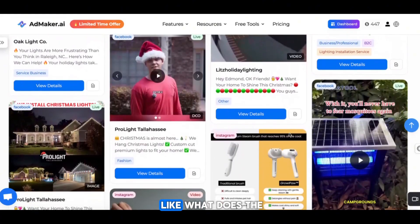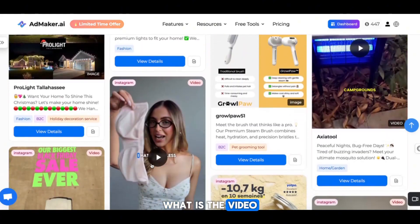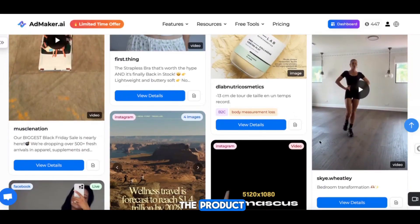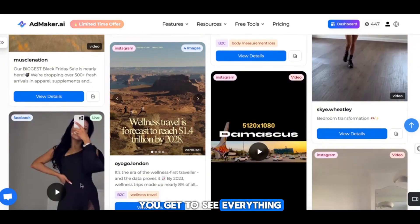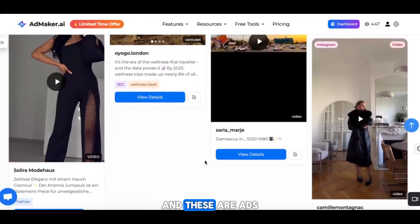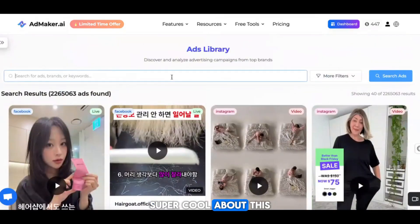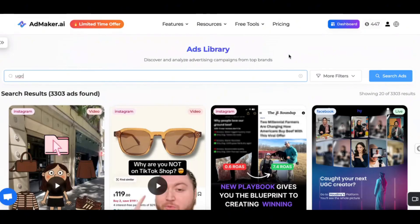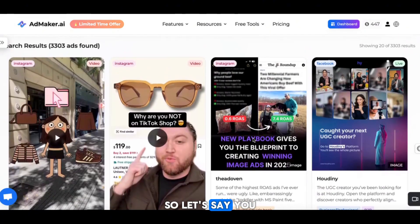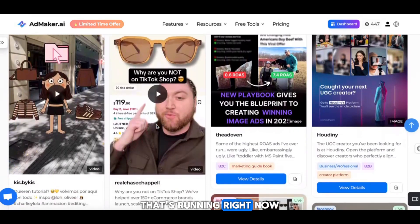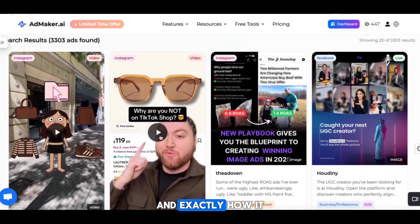What the ad looks like, what the copy looks like, what the video is like, what the product is. So not only can you see the product, you get to see everything they're promoting in the video. These are ads from all over the world. And when you want to see some UGC ads, they have tons. So let's say you have a product — they got sunglasses you want to sell. Here's an example of a UGC ad that's running right now. You can see who's running the ad and exactly how it looks.